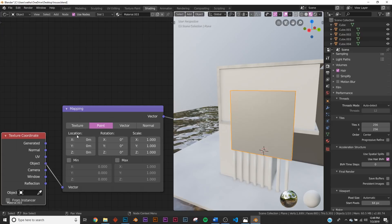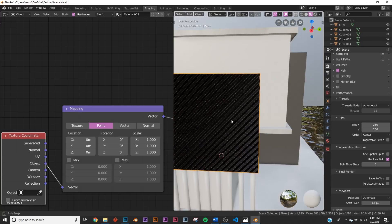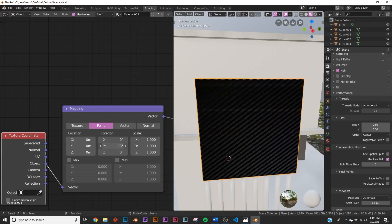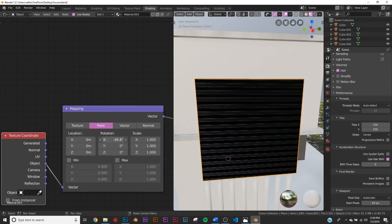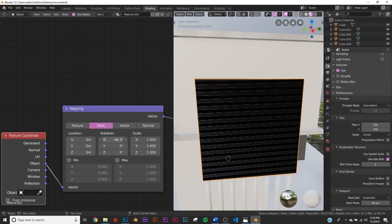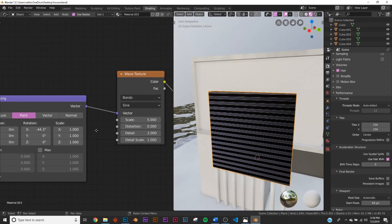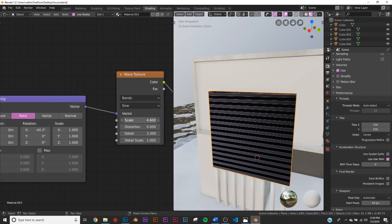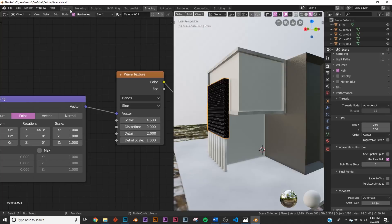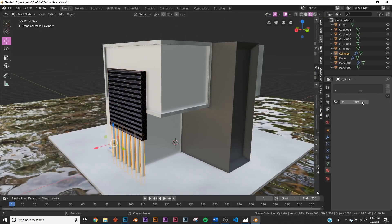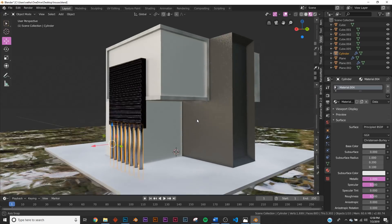It's always good to use the Object coordinate, though sometimes it's not necessary. Take the X rotation on the Mapping node and flatten out the wave — just eyeball it. Now change the scale to however big you want. Now we have a little bit of color variation going on. Add a simple metallic shader to these bars, make it a little bit darker.